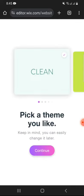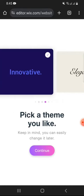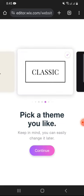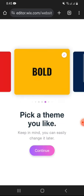After that, you need to pick a theme you like. Scroll these themes to the left to see next. You can change these themes later if you want. After selecting your theme, tap on Continue.